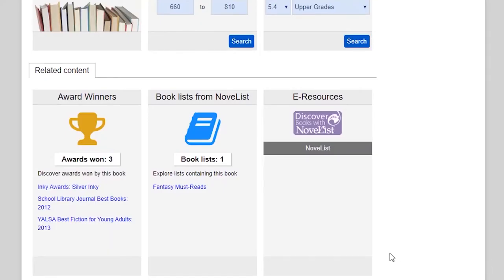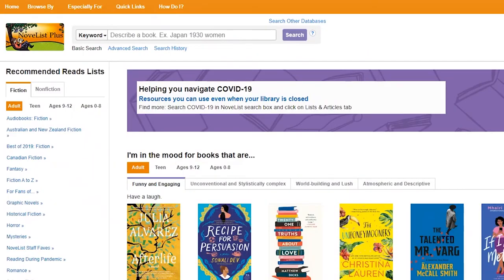And lastly, you can click on the Novelist tab to see even more resources and recommendations. So that's how to use Novelist in the catalog. If you feel like you're running out of books to read at home, Novelist is a great way to find a personalized recommendation.